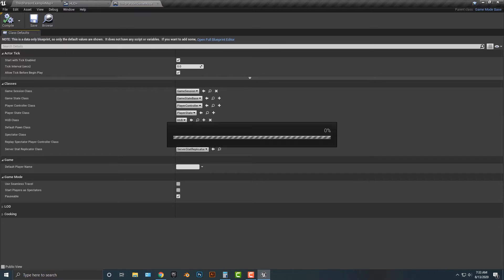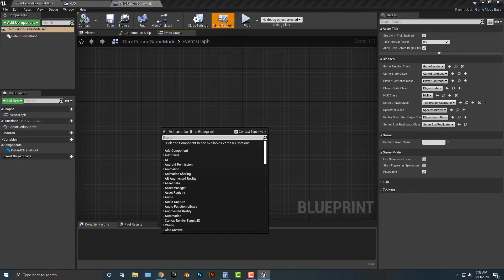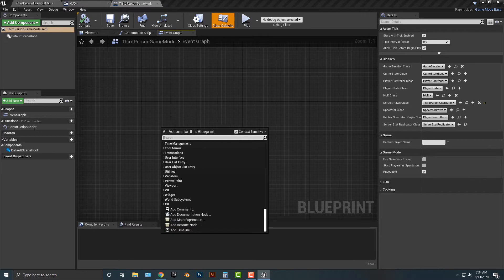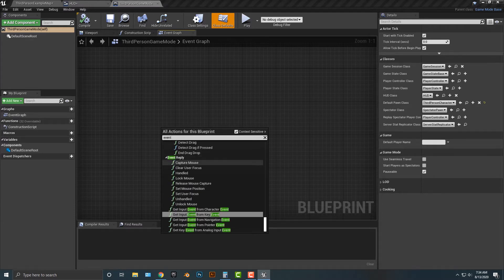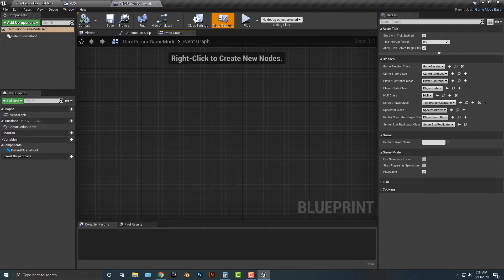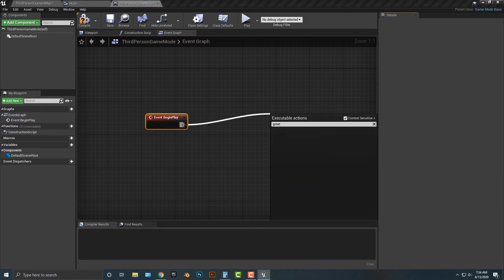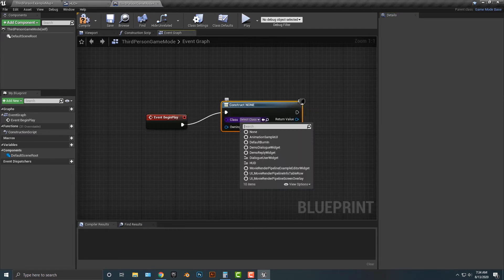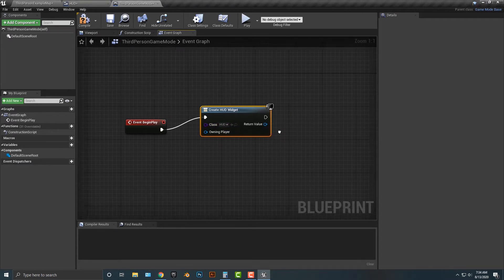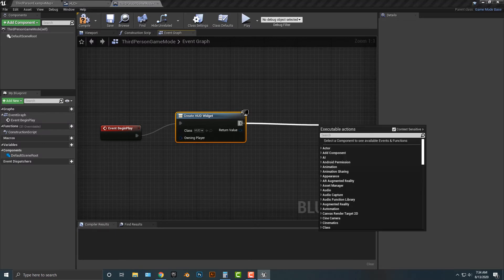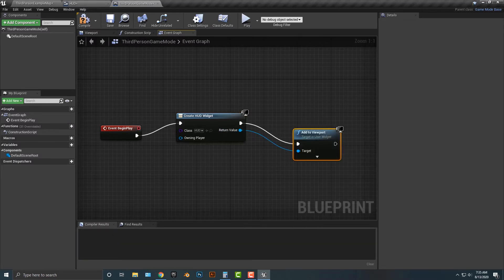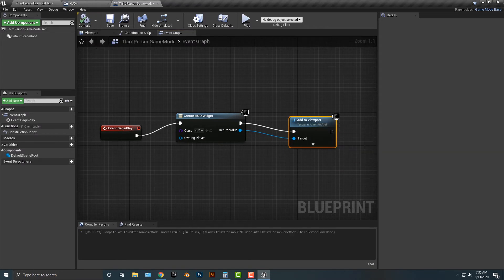Inside the third person game mode, we're going to set up the heads up display. We'll right-click and add an Event Begin Play node. Then we're going to use Create Widget, and the widget we'll create is simply the heads up display. We also need to call Add to Viewport. Let's compile that — and for the most part, that works.